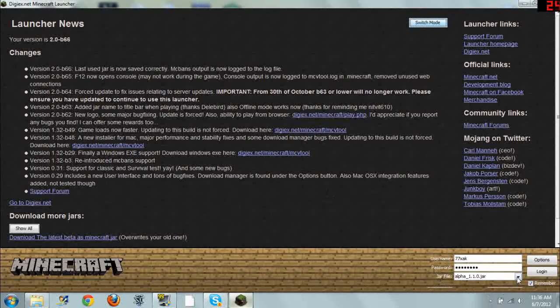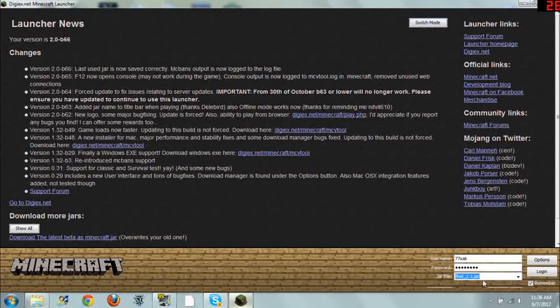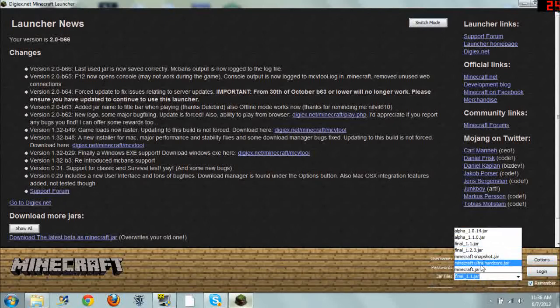Below this you have a little drop-down window. And it has all these different options here of versions to select. And you just select that and click login. That would launch Final 1.1. You can select whatever down here.